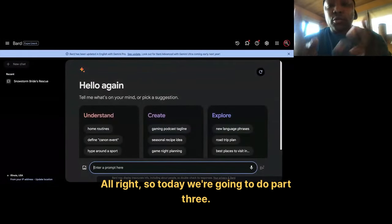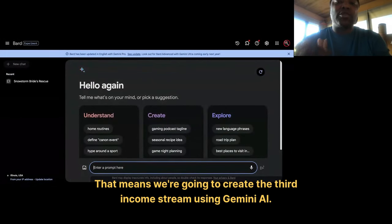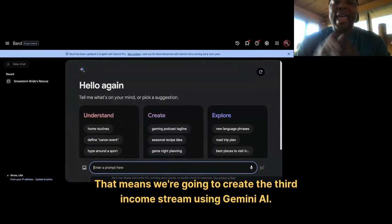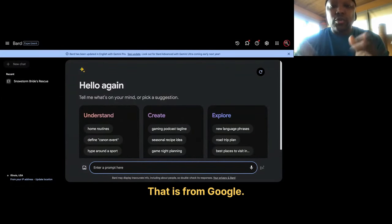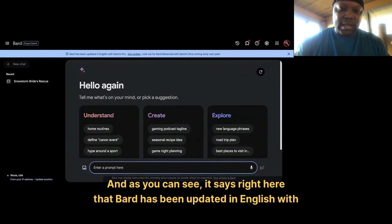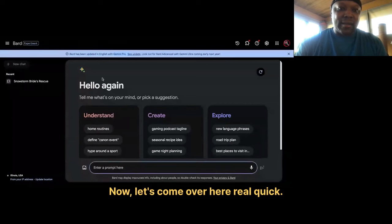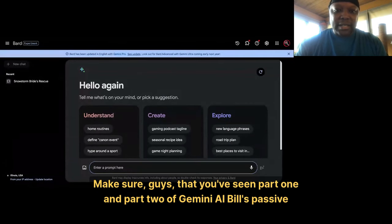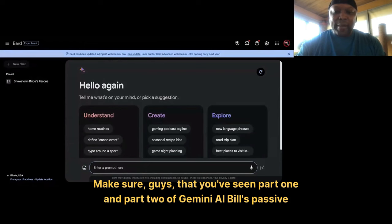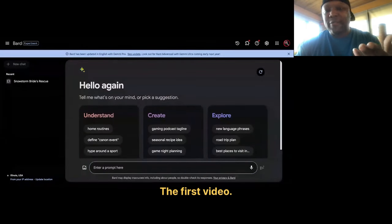Today we're going to do part three — we're going to create the third income stream using Gemini AI, that is from Google. As you can see, it says right here that Bard has been updated in English with Gemini Pro. So you want to make sure you've done that. Make sure you've seen part one and part two of Gemini AI passive income streams.